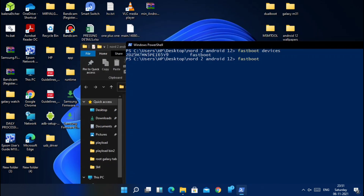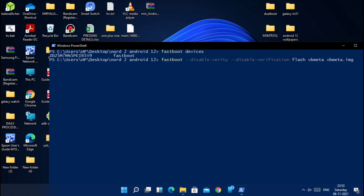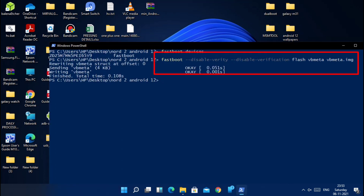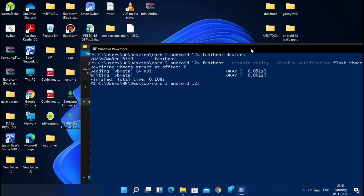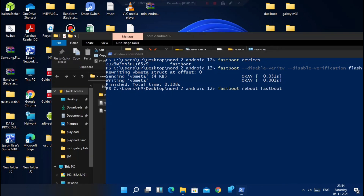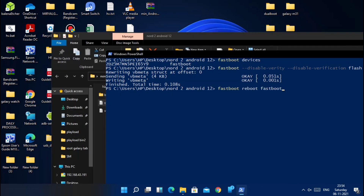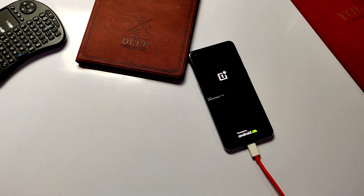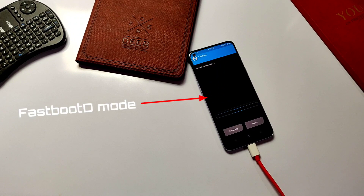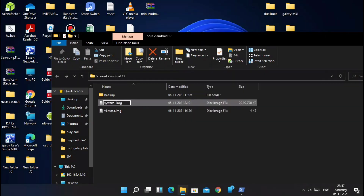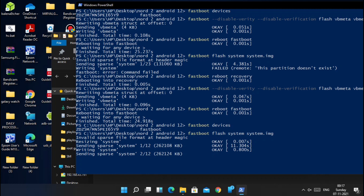In the command window, type 'fastboot devices' and hit Enter — if your device is properly connected you will see the device ID. Now type the command marked on the screen (also provided in the video description) and hit Enter. Then type and enter 'fastboot reboot fastboot' — this will reboot your device into fastboot-d mode within TWRP or your stock recovery. Again, type 'fastboot devices' to confirm the device is connected.